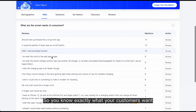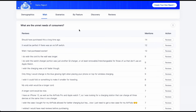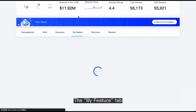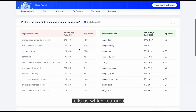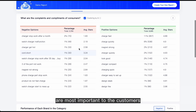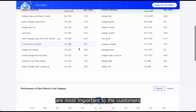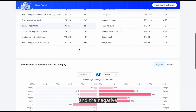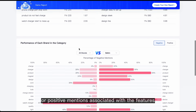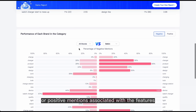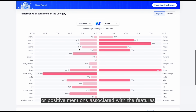So you know exactly what your customers want. The Buy Feature tab tells us which features are most important to the customers and the negative or positive mentions associated with the features.